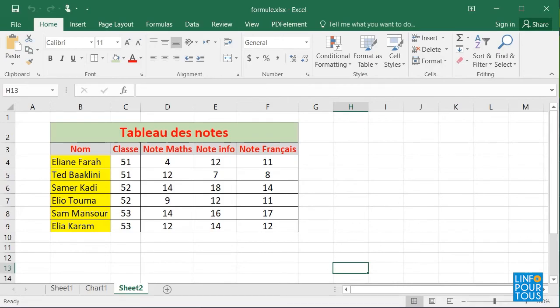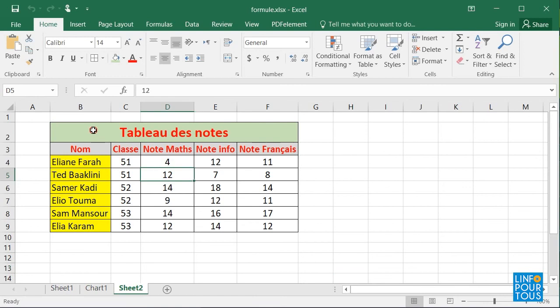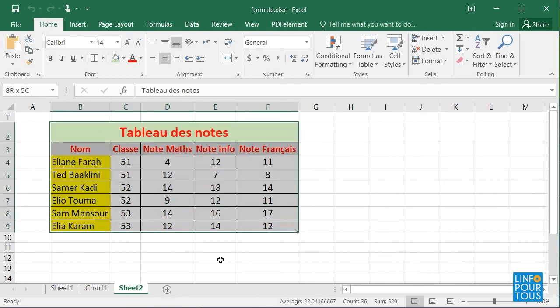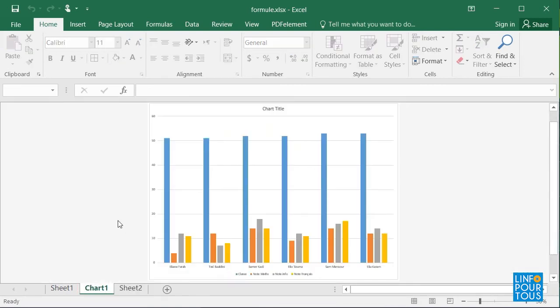Hi everybody! In this first lesson, we will discover the use of the Excel program and its welcome screen. The program Excel is used to create tables, to generate statistic graphs, and to make calculations.